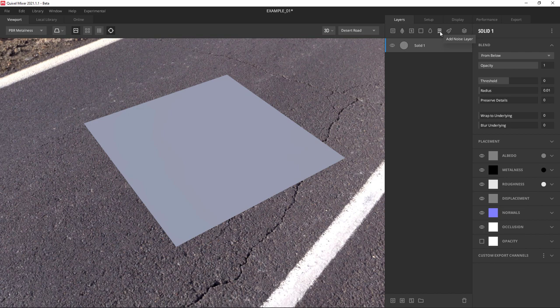We're not using this in this video, but in later videos we will. The next button on the layer tab is the paint layer button. It does exactly what it sounds like - it allows you to paint with either a mouse or stylus on your material in that layer.